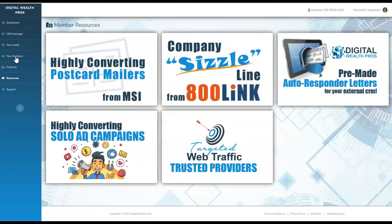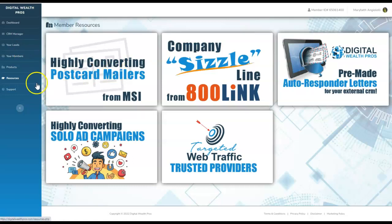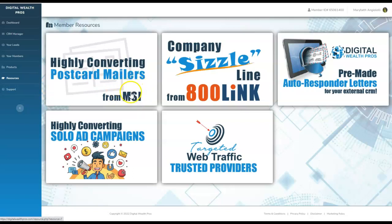Now next, the resources. Everything is here to help you to succeed, completely taking the guesswork out of the equation. Here are highly converting postcard mailers with a wonderful well-known, well-established, proven direct mail order postcard mailing house. You'll be able to order them right here. This is all plug and play. We'll just go ahead and click on this.